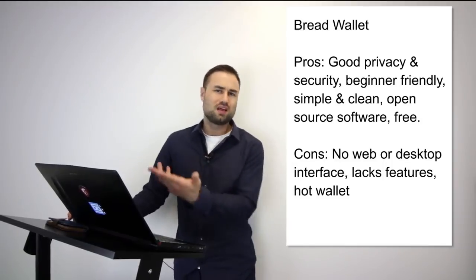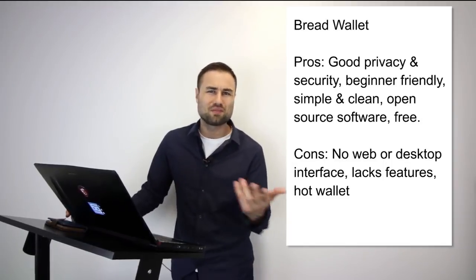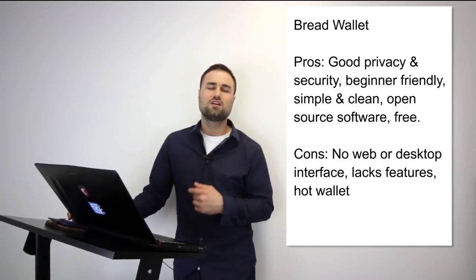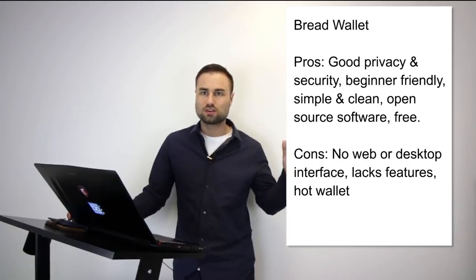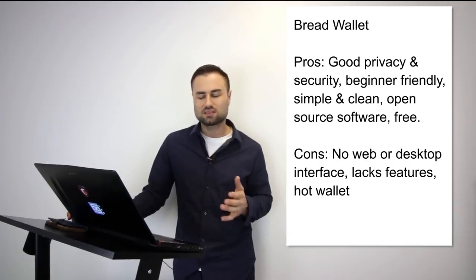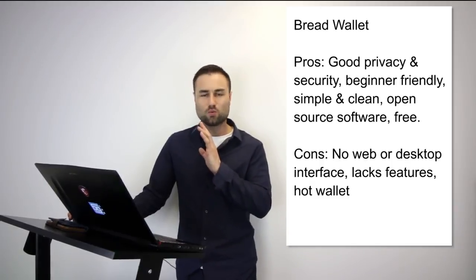But if you're looking for something for day-to-day transaction, maybe keep like $500 in there just for your bitcoins and something you can use on a day-to-day basis and you don't want to think about how do I use this wallet, Bread wallet is a great start for beginners.